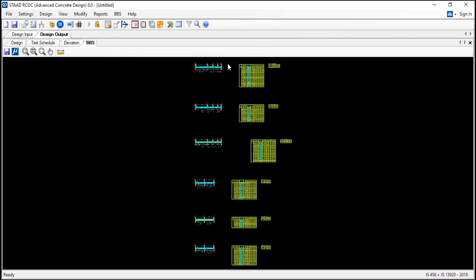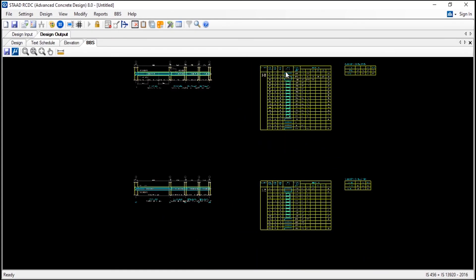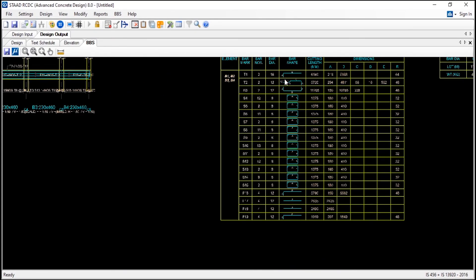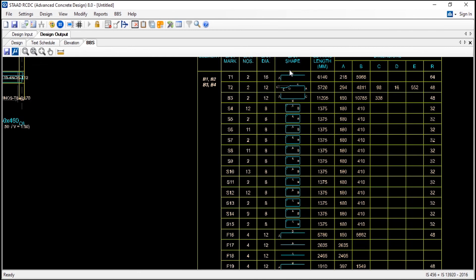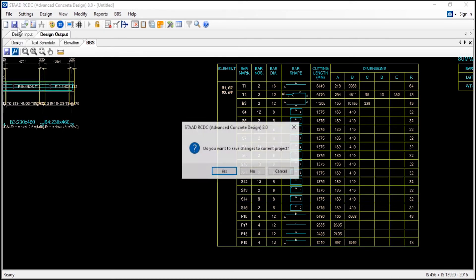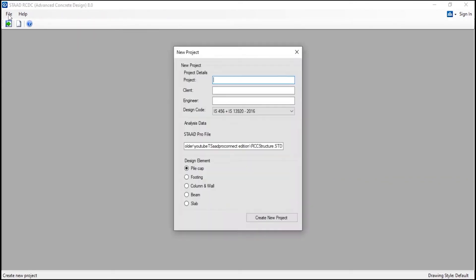And you can see the bar bending schedule over here. And all the bar shapes, plans and cutting length and the dimensions - all issues. And now we will see how to create the slabs. And now we will detail the slabs.